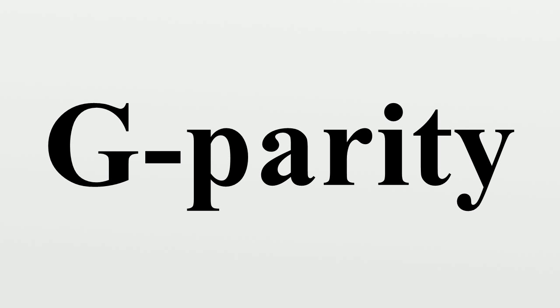C-parity applies only to neutral systems. In the pion triplet, only π0 has c-parity.